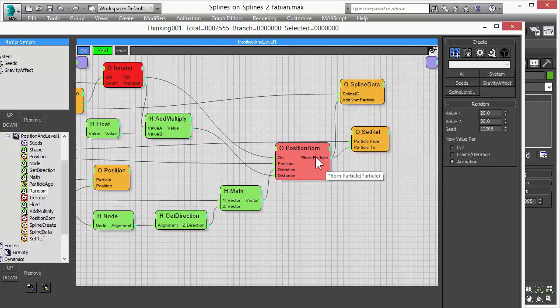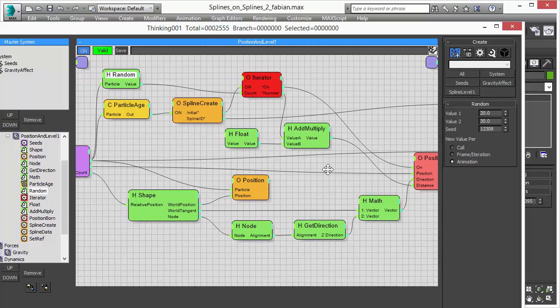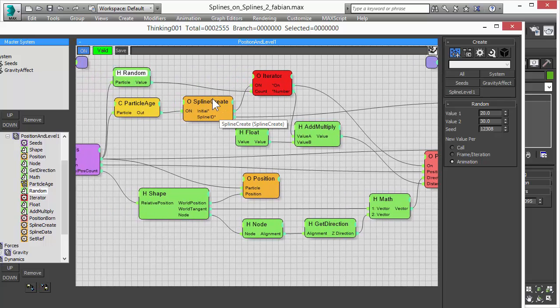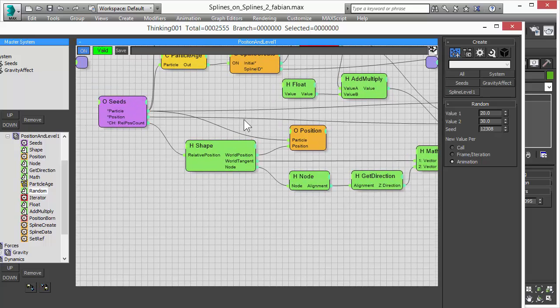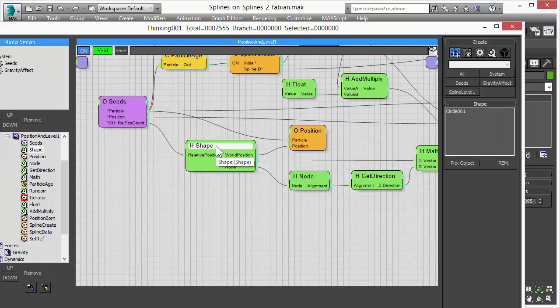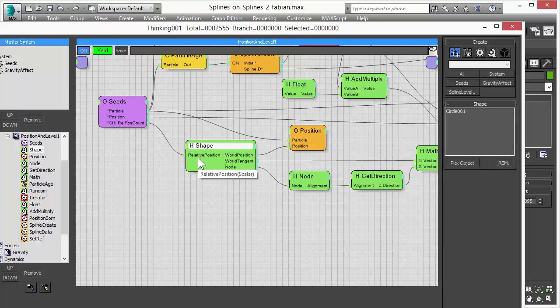All the other calculations are just done to create the spline itself. So we use the spline create. And for each spline we create, we add these 20 to 30 particles to define the length of the spline. And here is our new feature, new functionality. We can feed in a relative position on the spline. That's our circle.